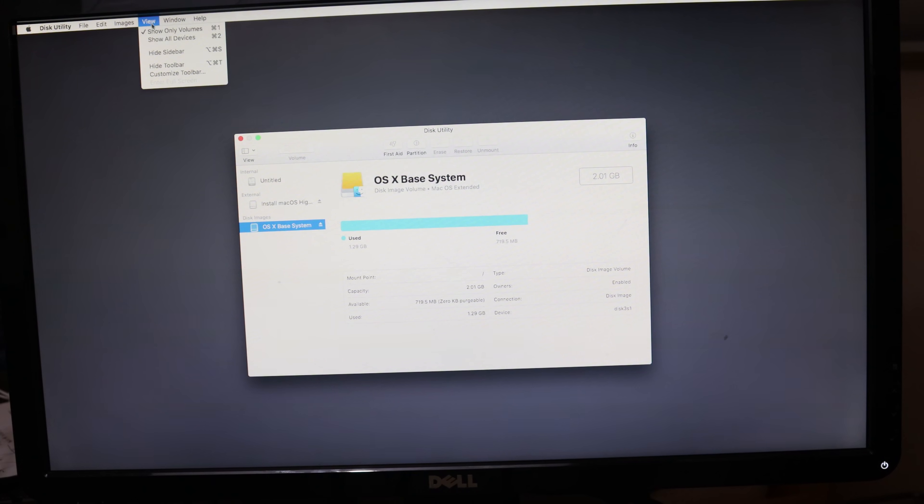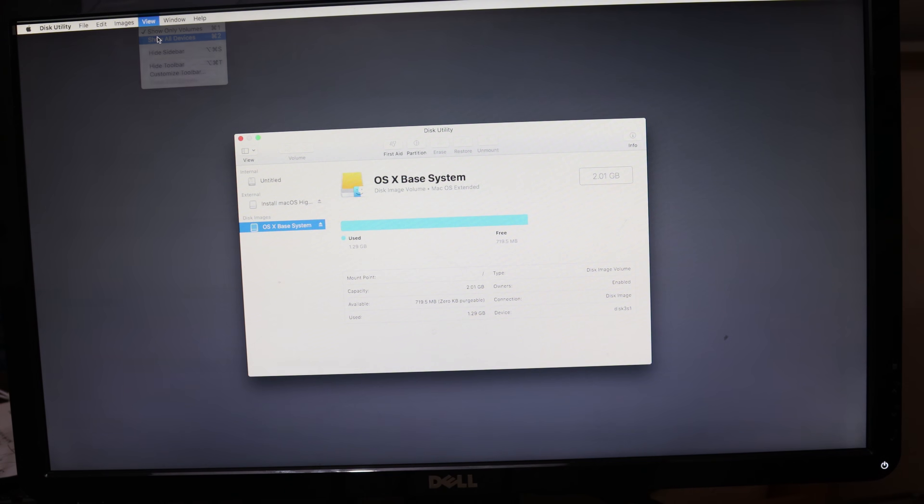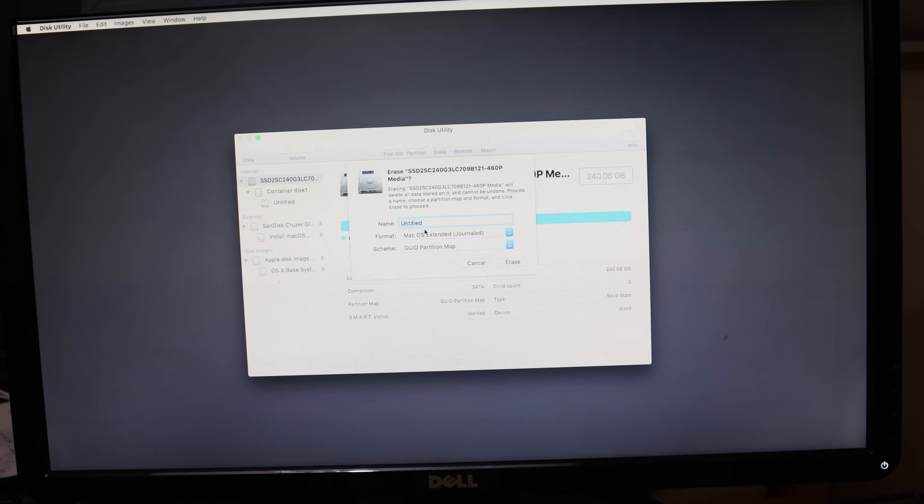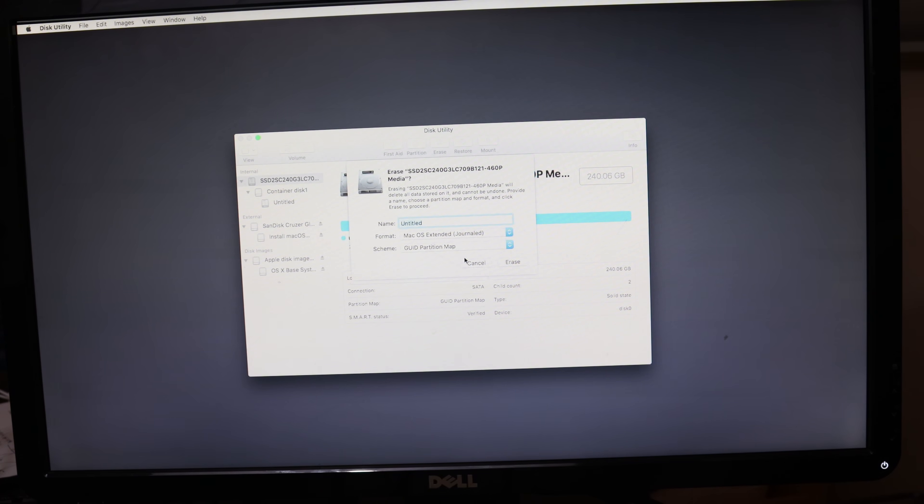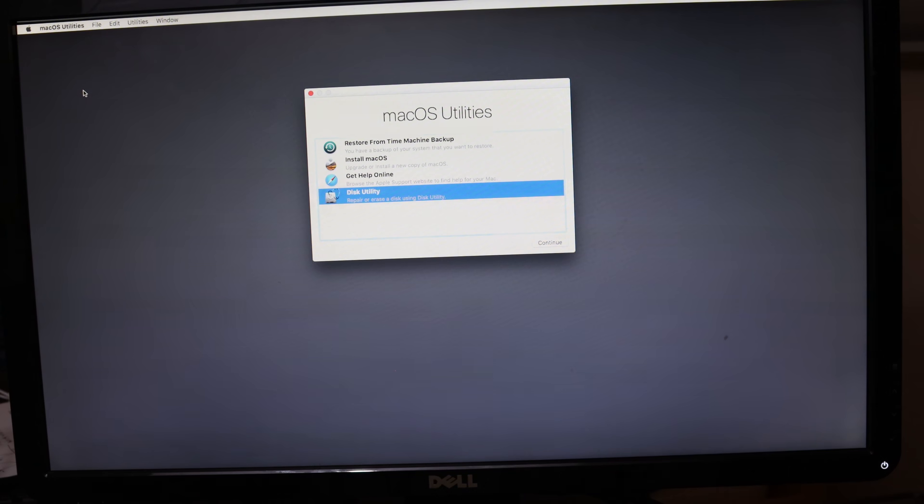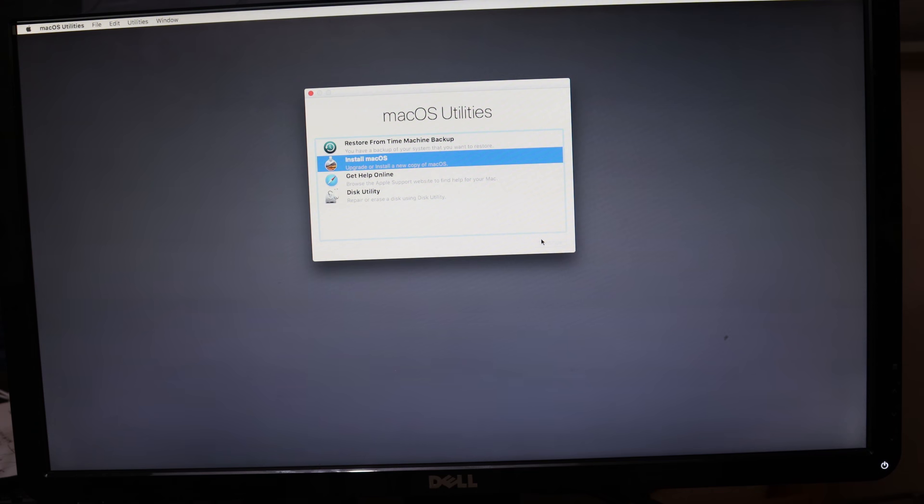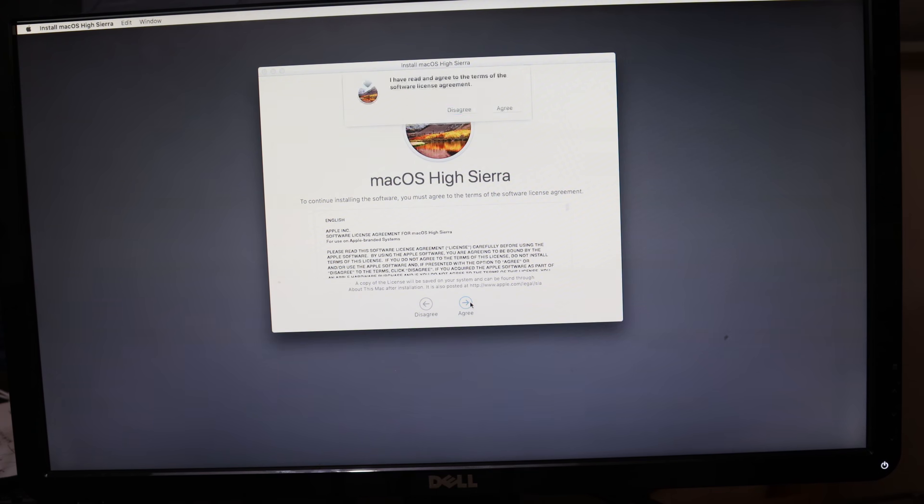Press on Disk Utility, and then press View, and then Show All Volumes. Select your SSD or hard drive and press Erase. Make sure it is formatted as Mac OS Extended Journaled and GUID Partition Map. Then exit Disk Utility by clicking on the name in the left-hand corner and pressing Quit. Next, click on Install macOS and install it on your SSD.